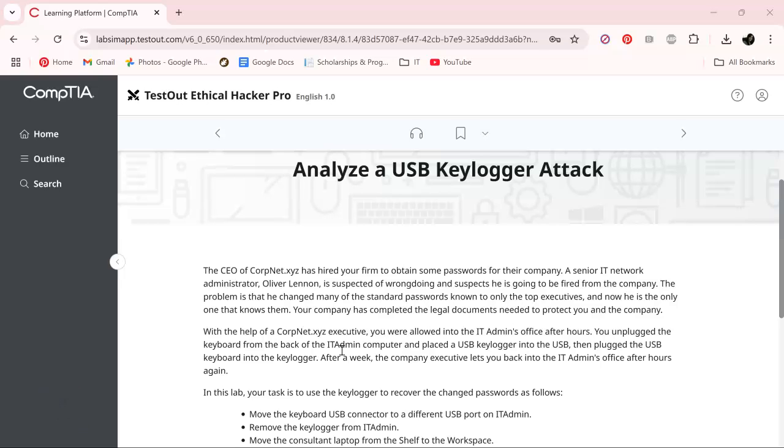Hi everyone, welcome back. We are currently working in TestOut Ethical Hacker Pro.